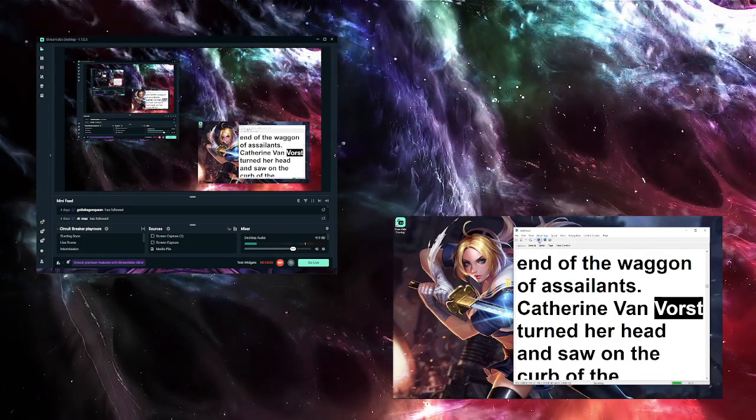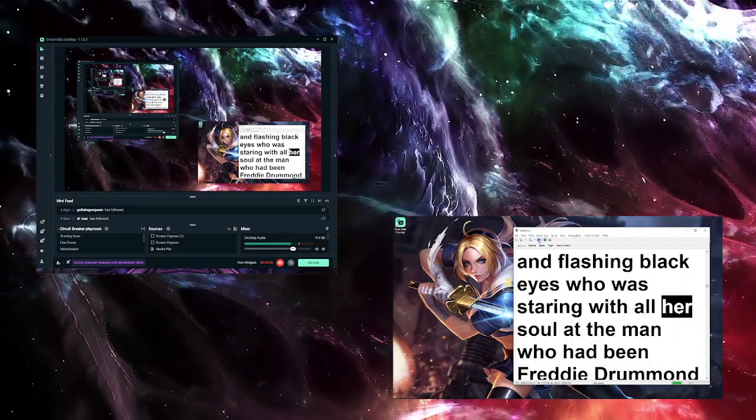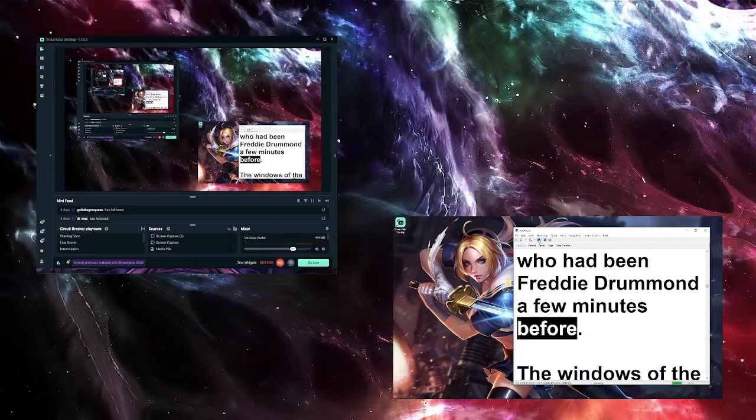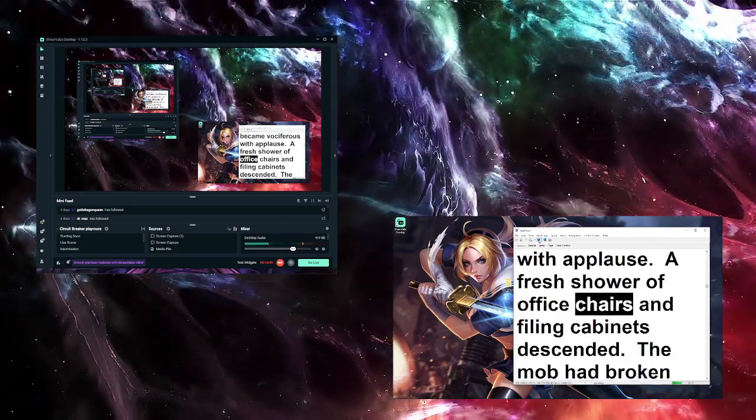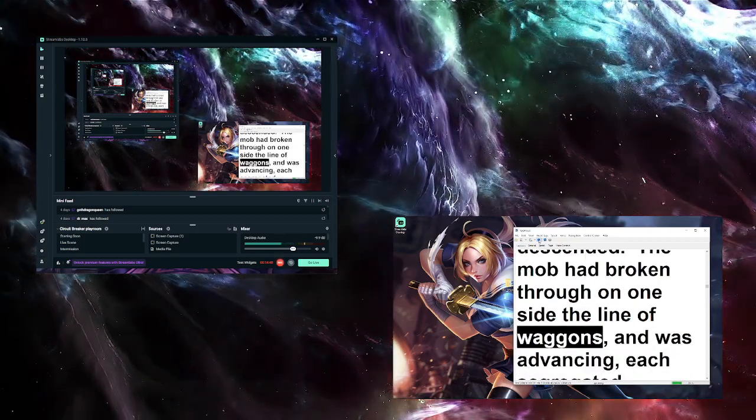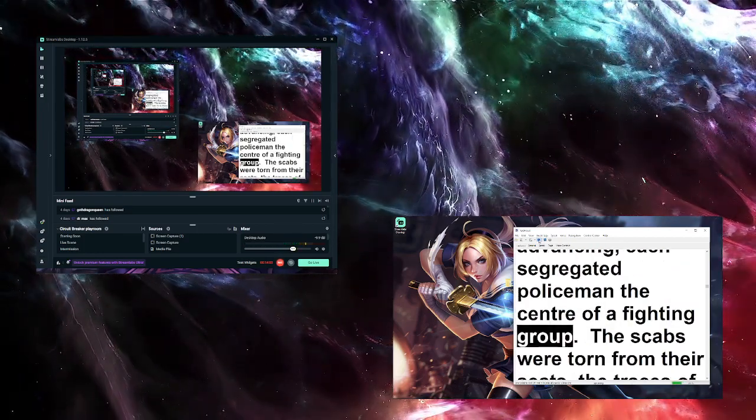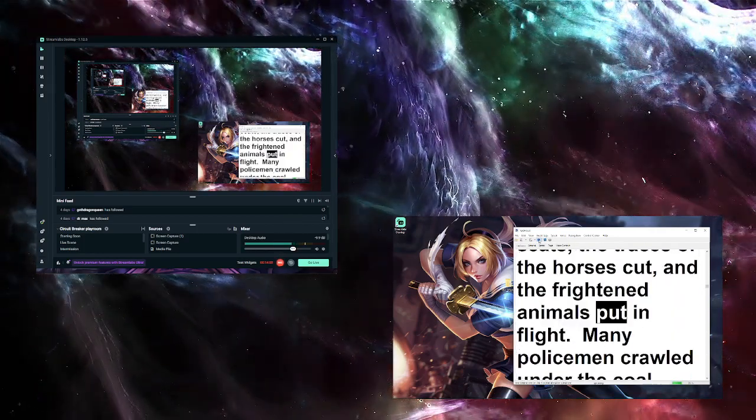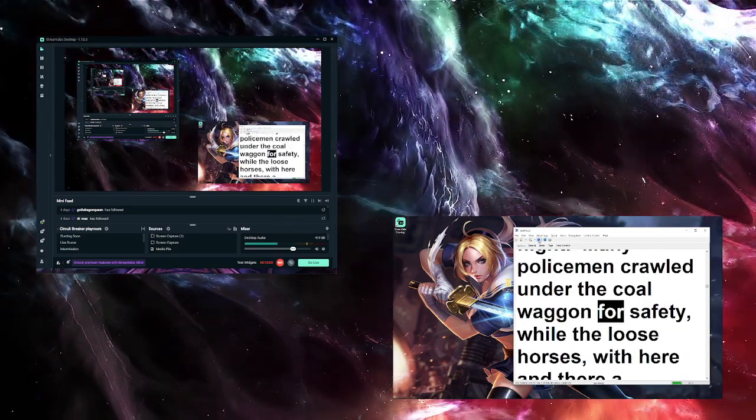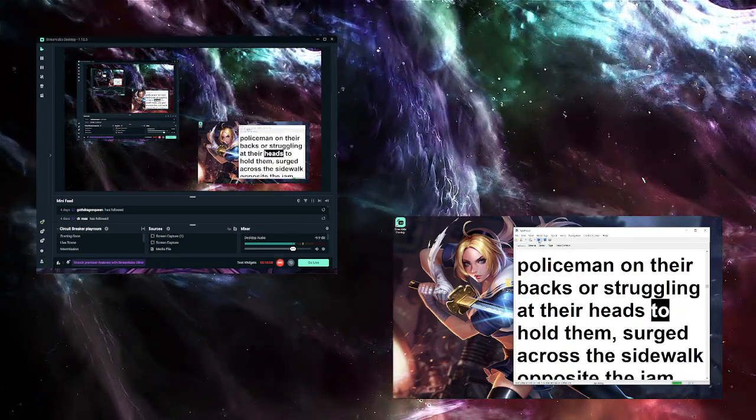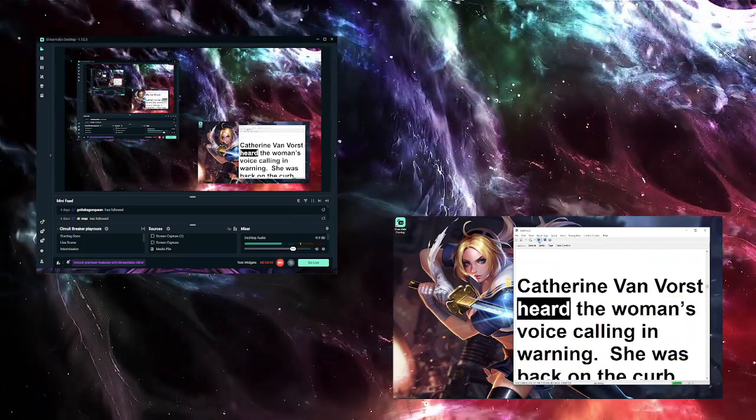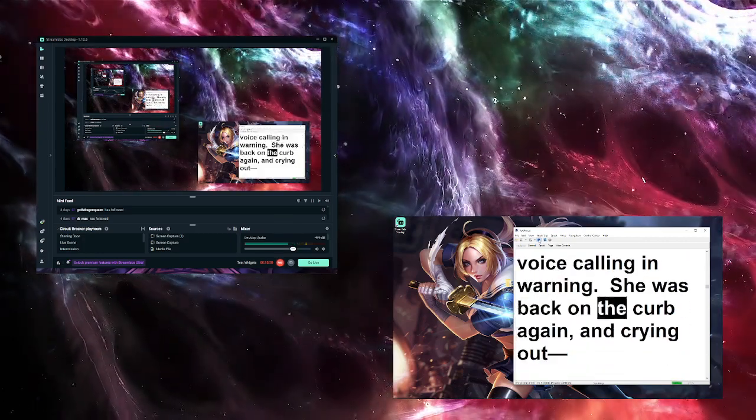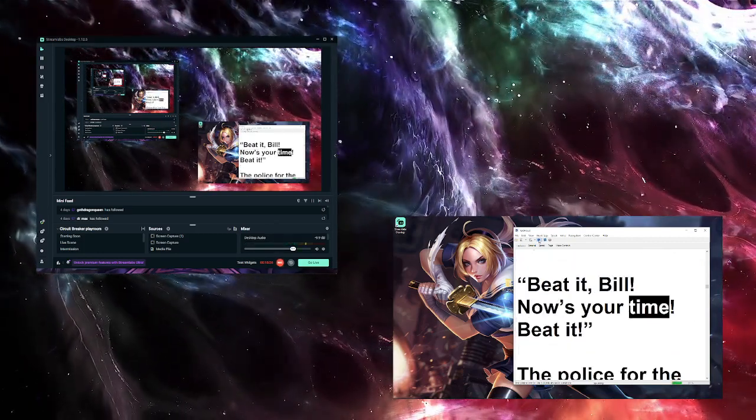Catherine Van Voorst turned her head and saw on the curb of the sidewalk a woman with vivid coloring and flashing black eyes who was staring with all her soul at the man who had been Freddie Drummond a few minutes before. The windows of the office building became vociferous with applause. A fresh shower of office chairs and filing cabinets descended. The mob had broken through on one side the line of wagons and was advancing, each segregated policeman the center of a fighting group. The scabs were torn from their seats, the traces of the horses cut, and the frightened animals put in flight. Many policemen crawled under the coal wagon for safety, while the loose horses, with here and there a policeman on their backs or struggling at their heads to hold them, surged across the sidewalk opposite the jam and broke into Market Street. Catherine Van Voorst heard the woman's voice calling in warning. She was back on the curb again and crying out: 'Beat it, Bill. Now's your time. Beat it.'